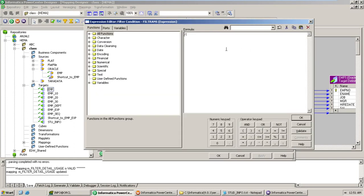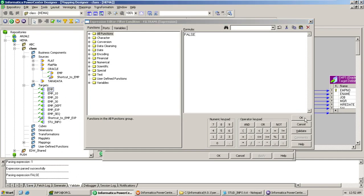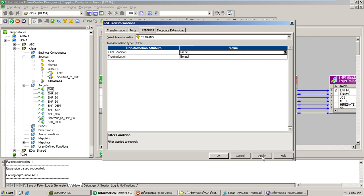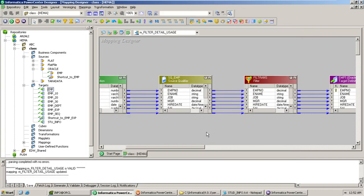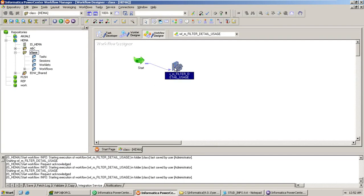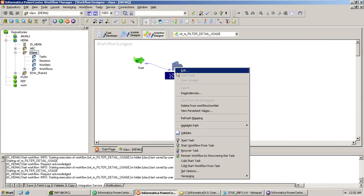Now let's see how it behaves when we put false as the condition. The condition is false. Always try to validate it — auto validate — and then save. Refresh the mapping.